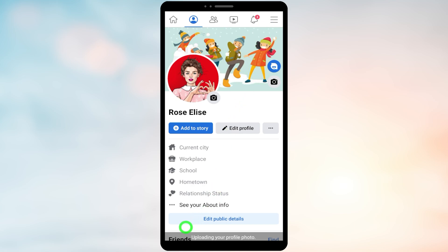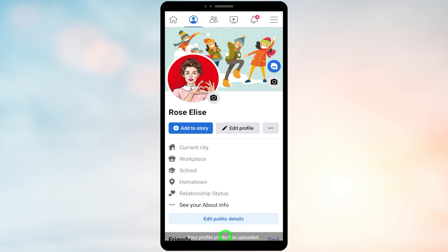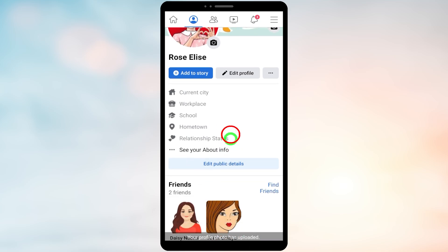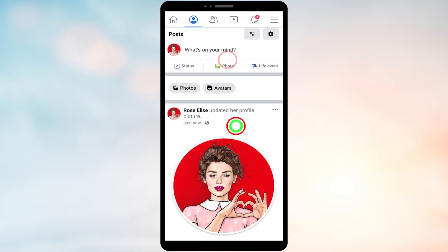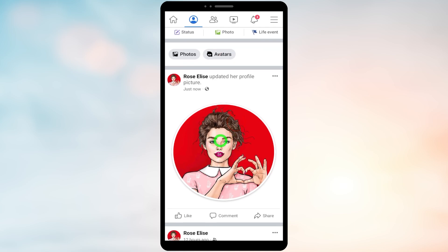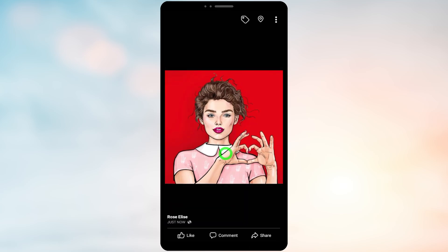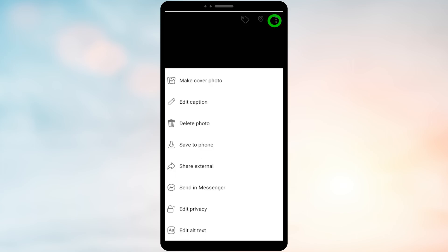It will then upload as your new profile picture. After uploading, scroll down and you can see your new profile picture like this. Now just tap once on your profile picture to view it in full size, then tap the three dots in the top right corner.